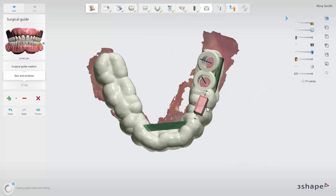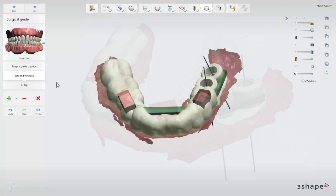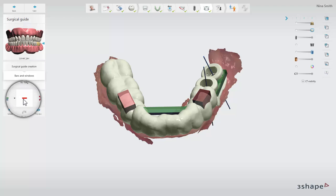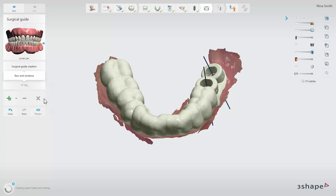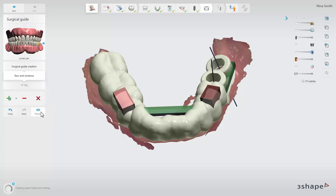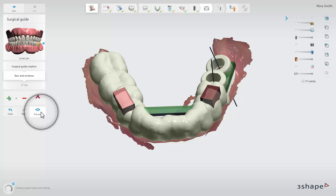Viewing windows are also adjusted by dragging the control points. To remove one active object, click on the minus icon. To delete all objects, click on the red cross. Click on preview to see the final result.